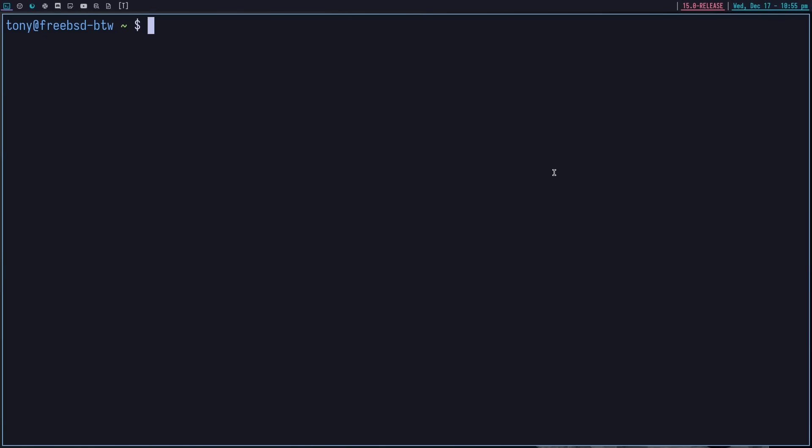So of course, there is a lot more that we could possibly go over. This is just scratching the surface. But the world really is your oyster here. I mean, when you're on BSD, you have access to POSIX compliant shell commands. You've got whatever you really want. You could install Bash. You could do whatever you want, really.